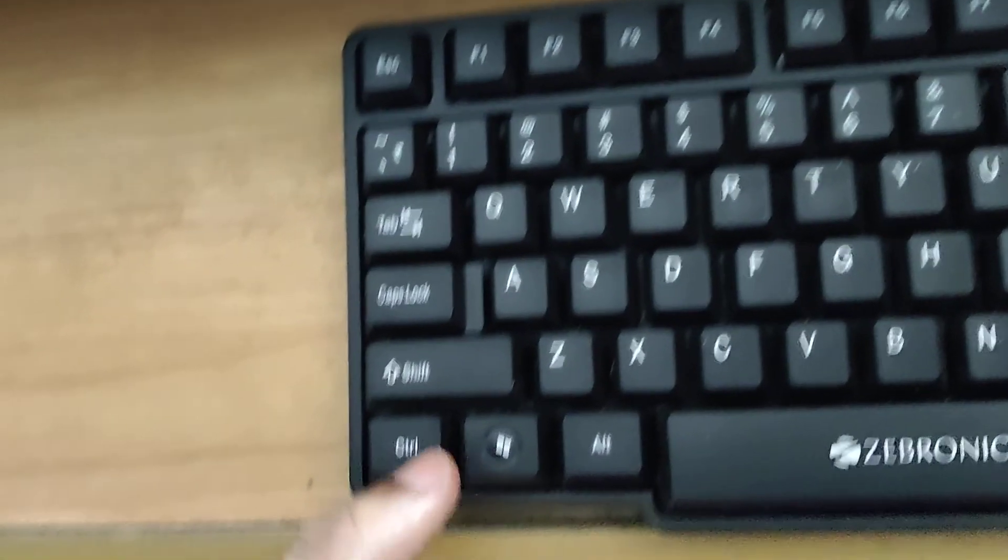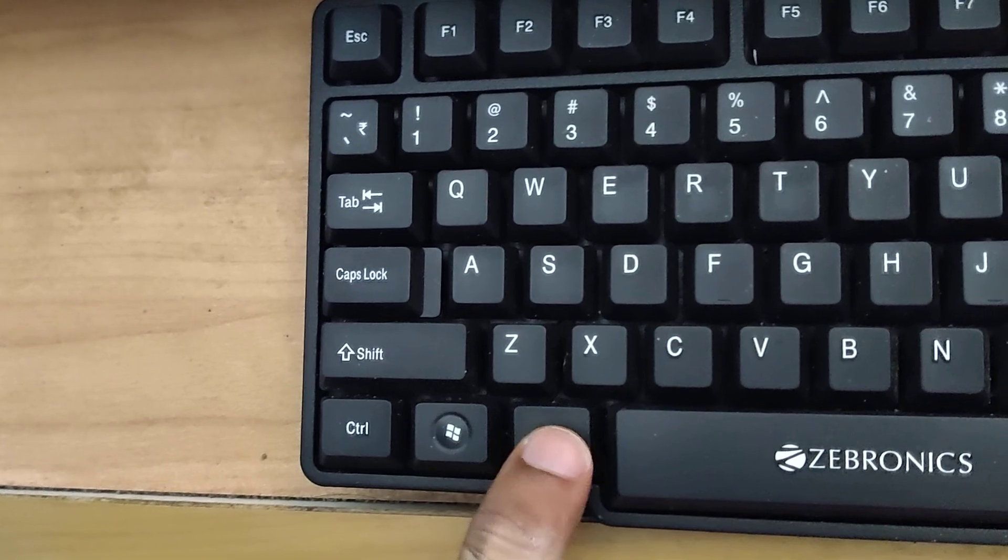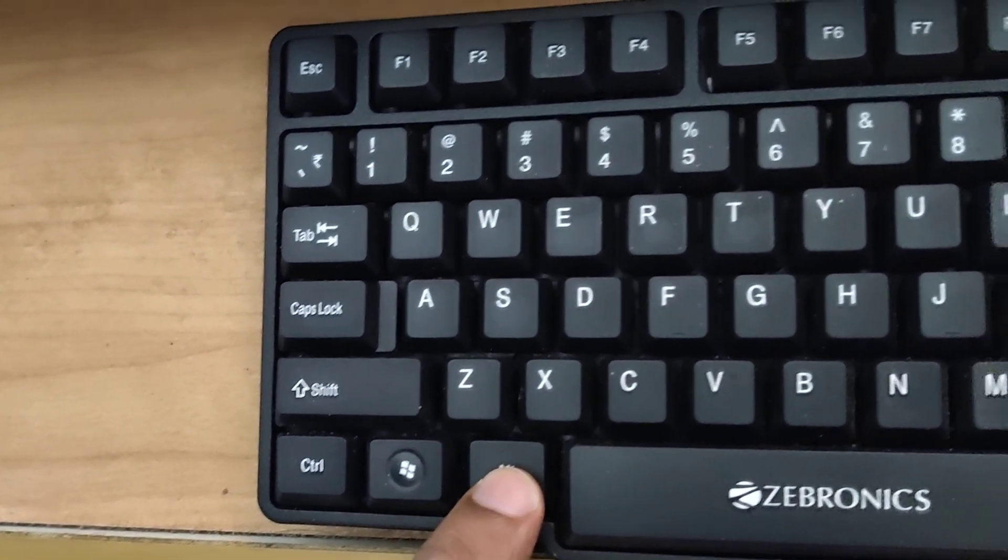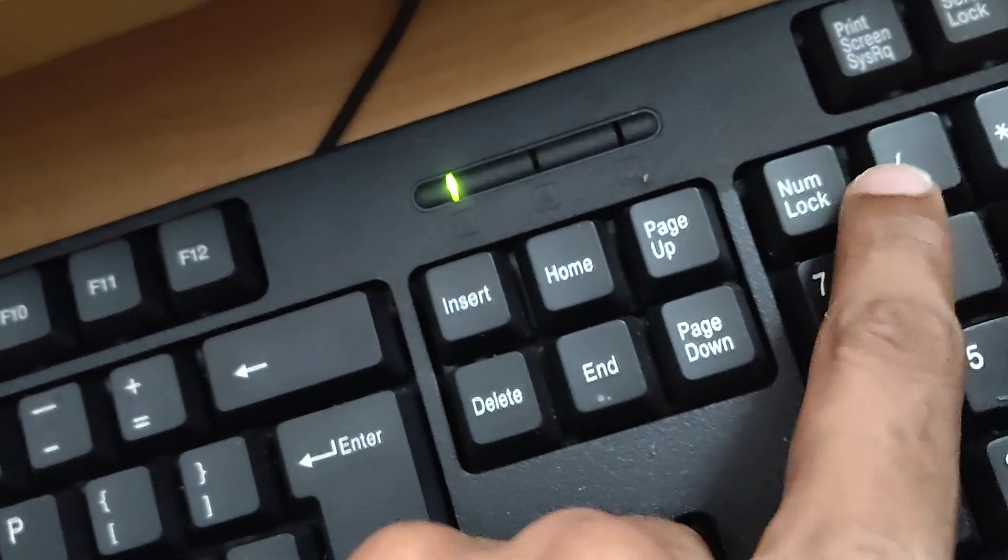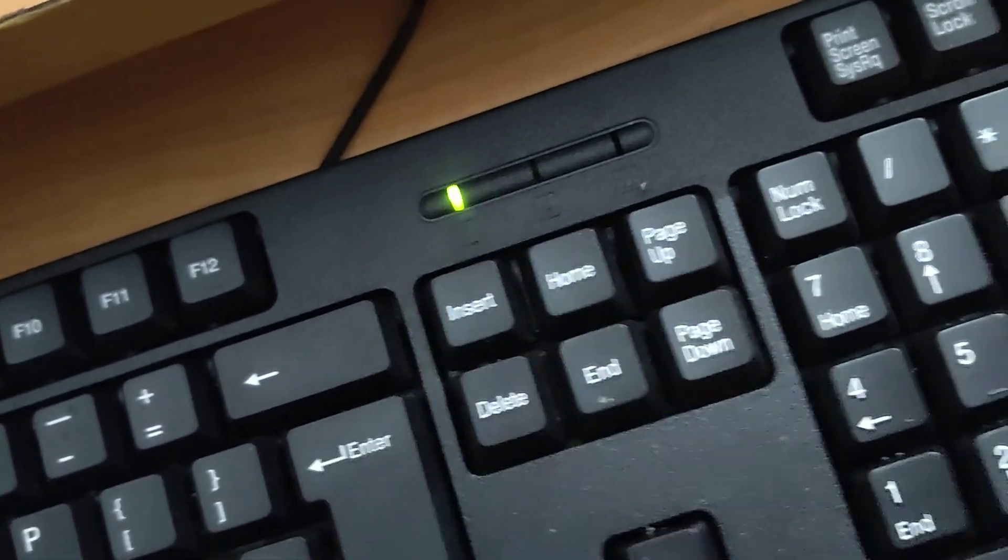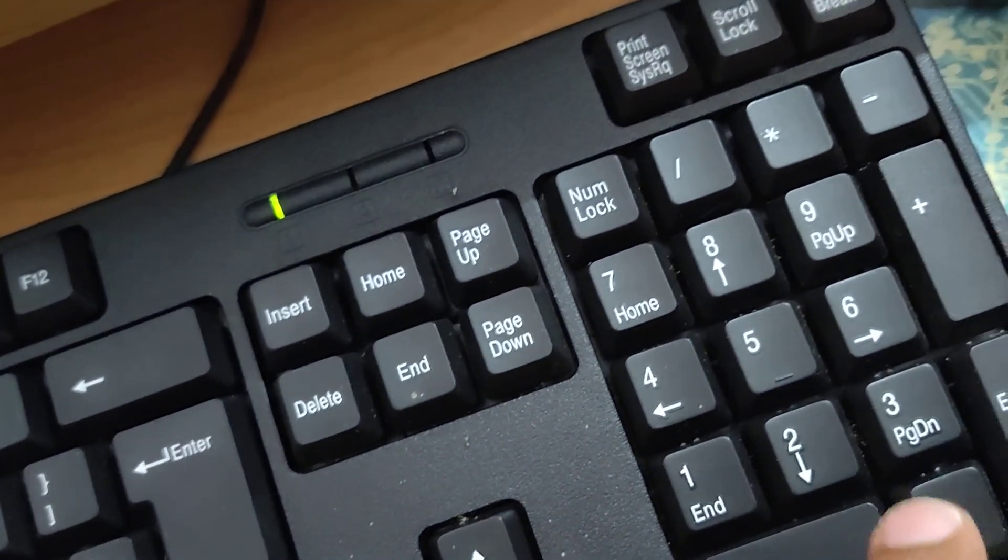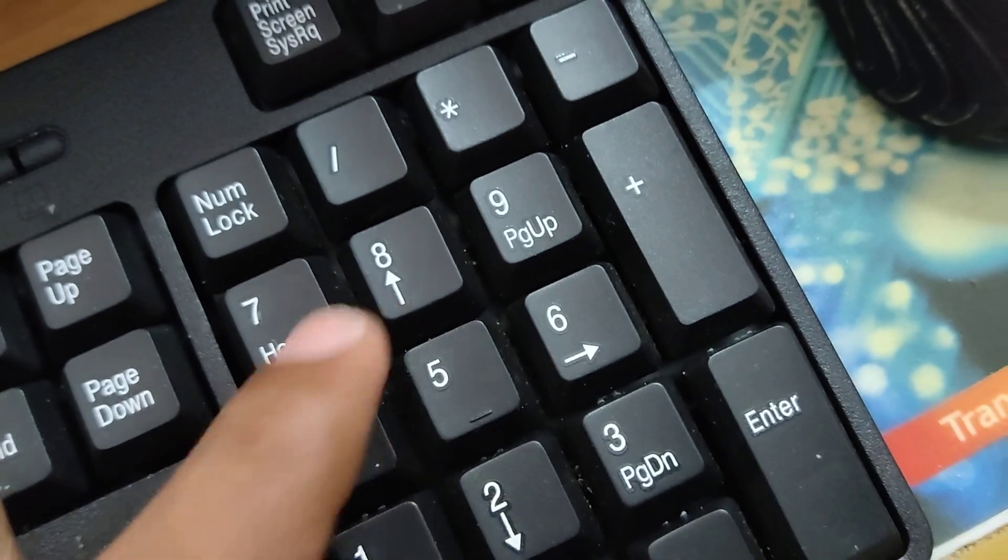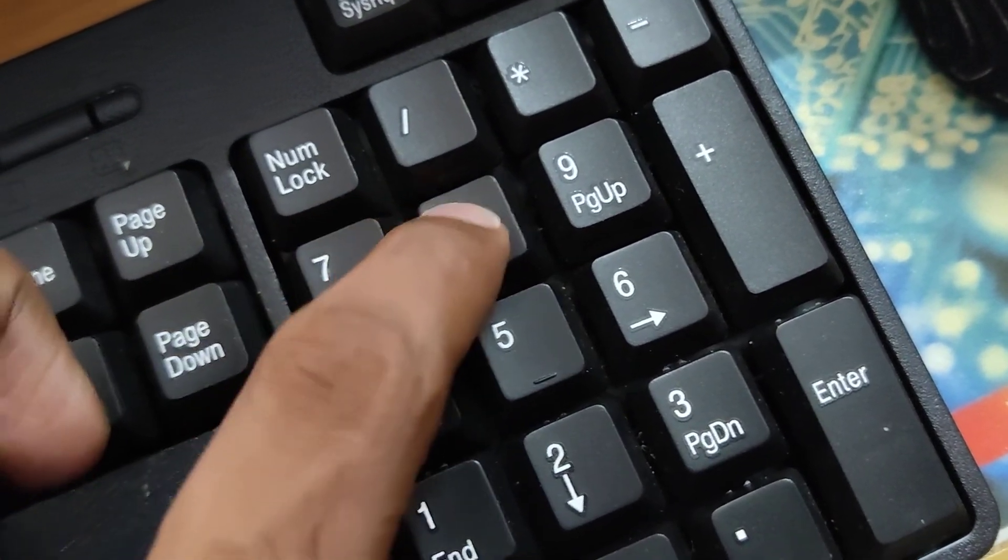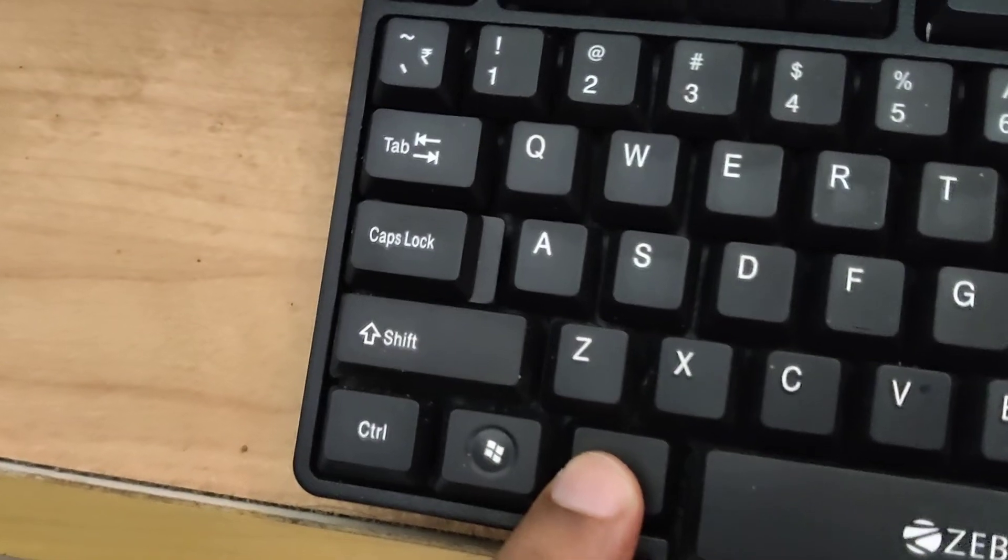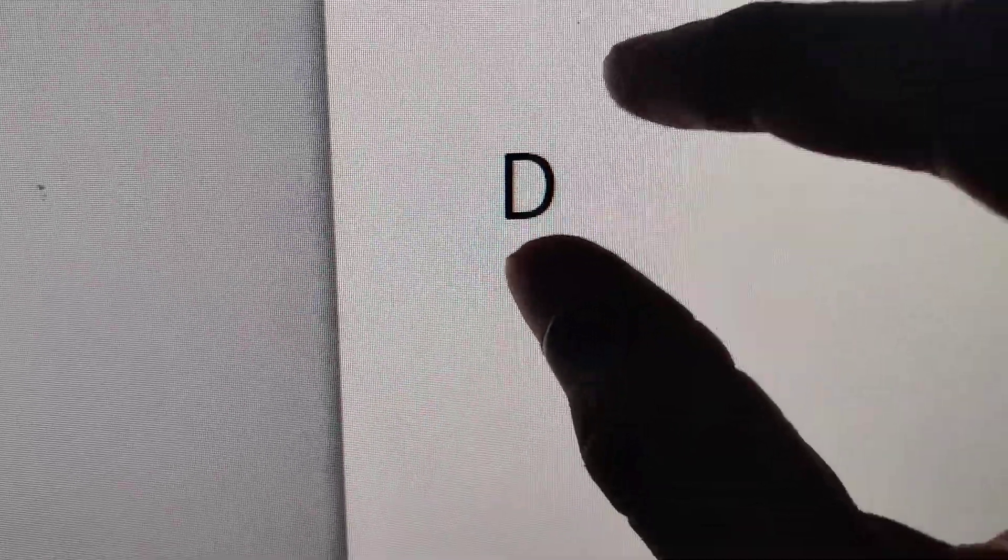If you want to get a capital letter D, you must press and hold the alt key. Make sure that your number lock is on. After that, you must type 68, and after typing that, you can release your finger from the alt key. Now you can see that the capital letter D has appeared.